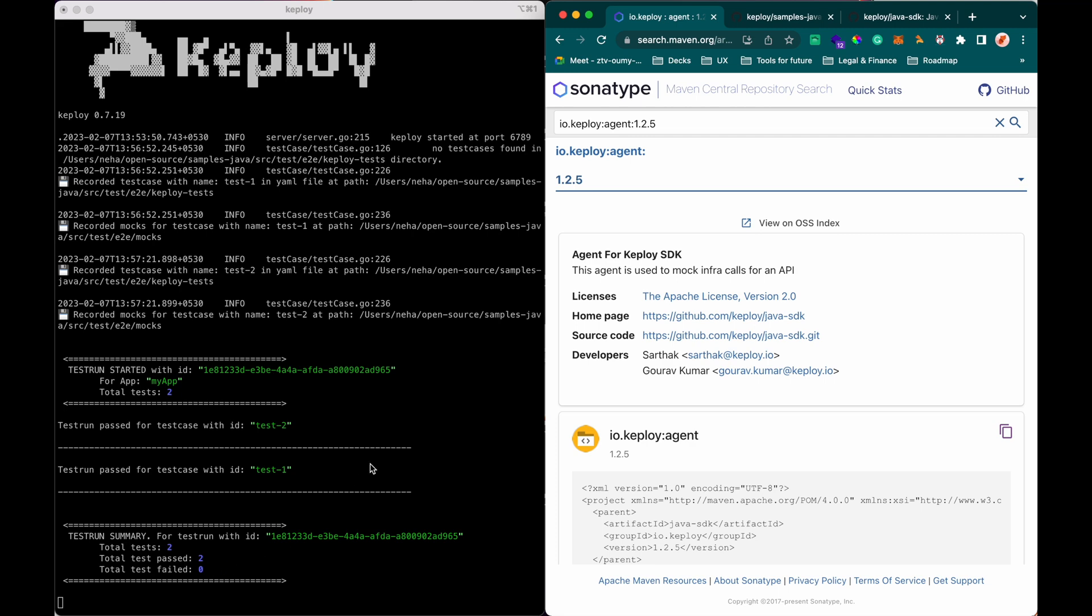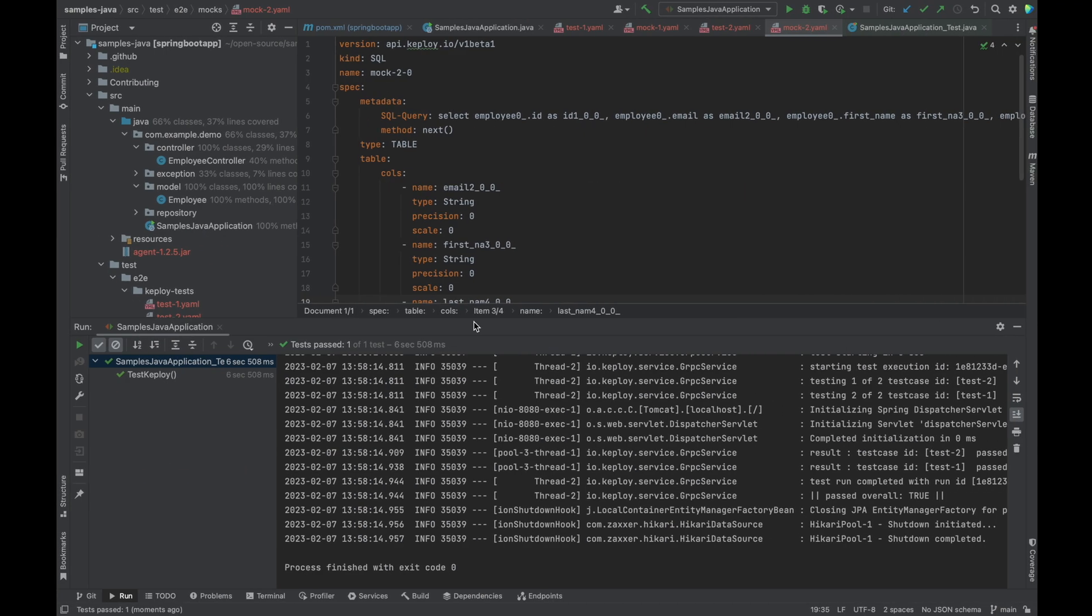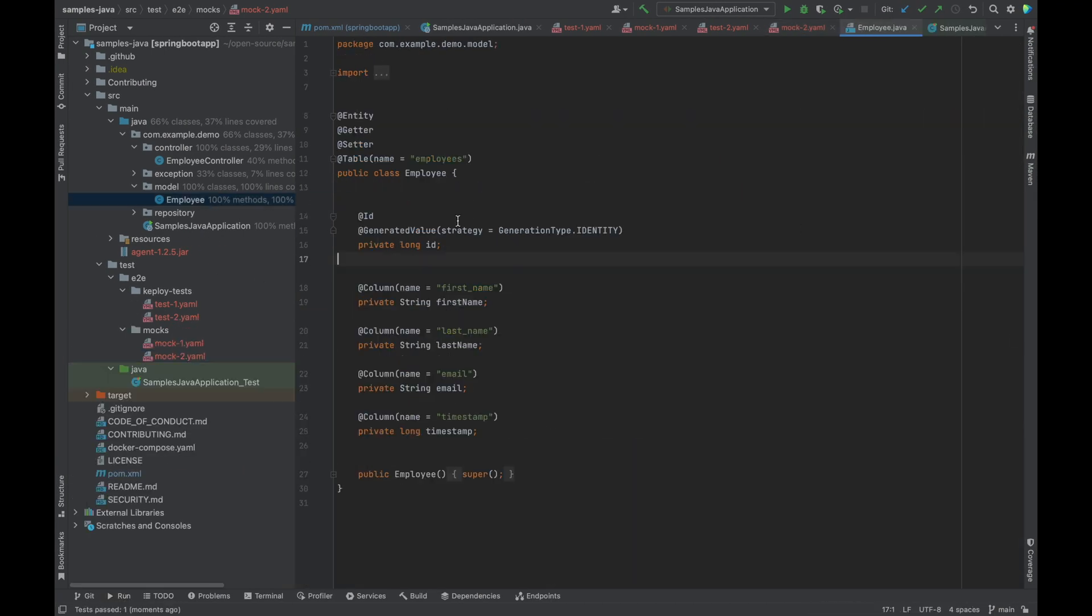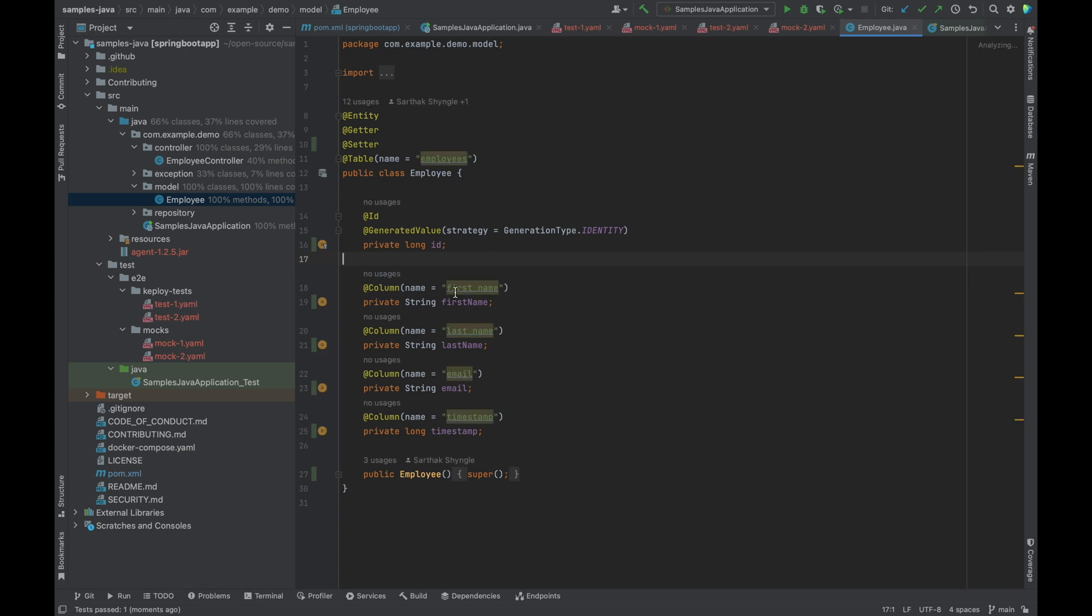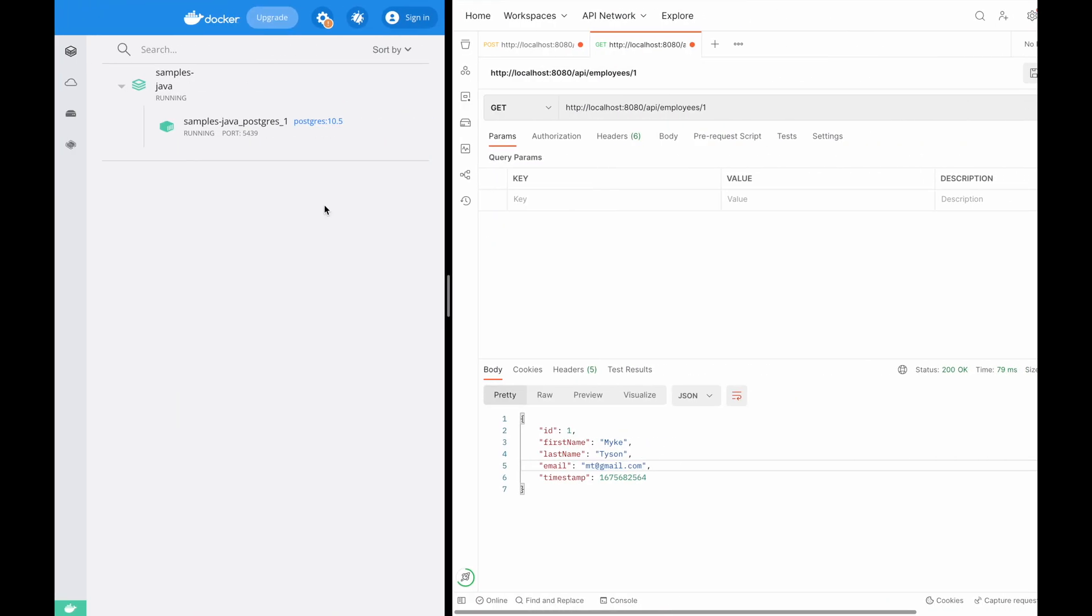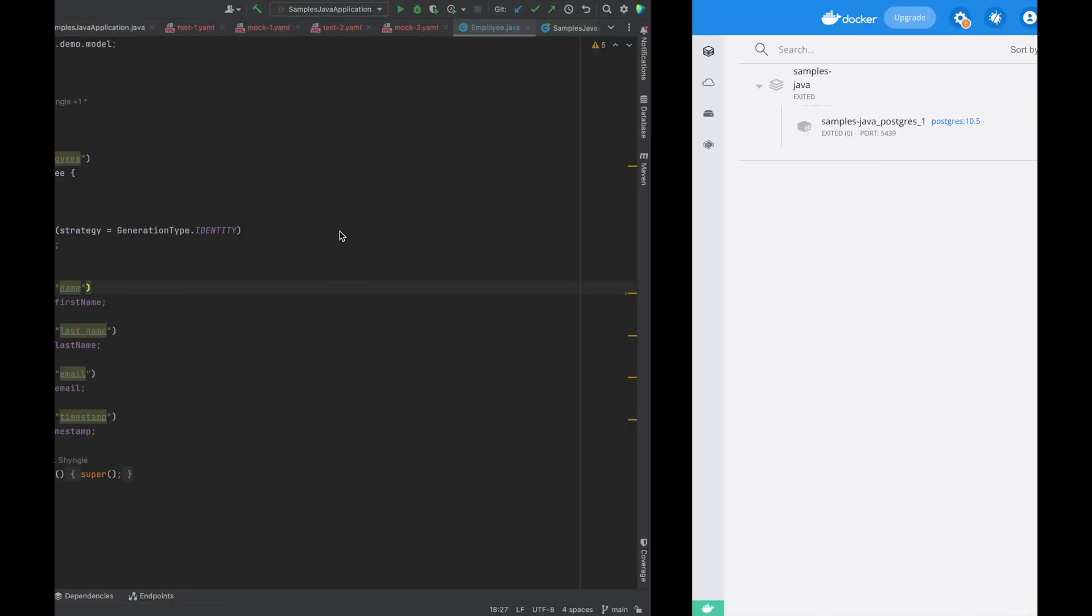Now let's introduce an error. Let's say we have a field name changed which is being queried. So instead of first name, it will query name from the Postgres instance. Also, I forgot to stop the Postgres.